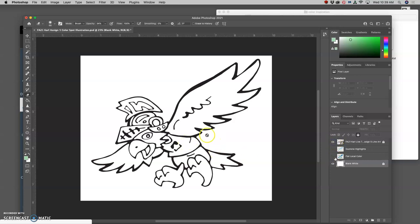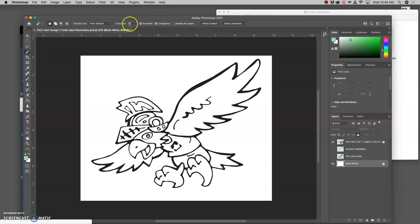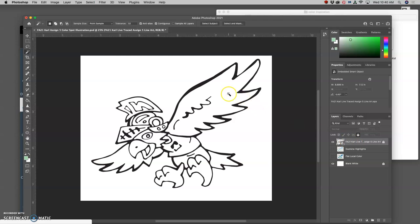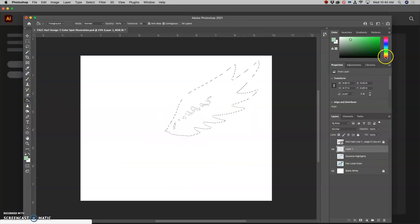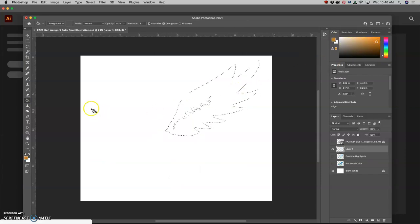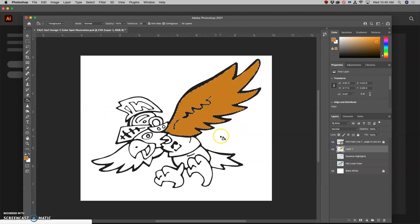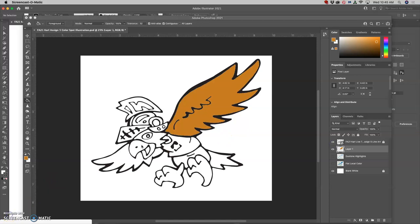So my flat color layer looks like this. And I'm able to do that by using my magic wand, having contiguous checked, and having a tolerance of 32, which is the default in Photoshop, selecting the area from my black bread layer, my vector line art layer. Even though it's locked, I can still select from it. So I'm selecting the empty space. And then on a new layer that I call my flat local color layer, I can use the paint bucket to drop in that color. So let's say I wanted to give them an orange wing. I can do that. I selected the color, and now I just drop it into that selection. And it looks like that.